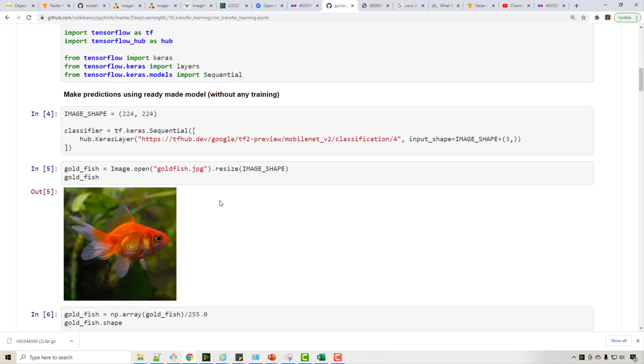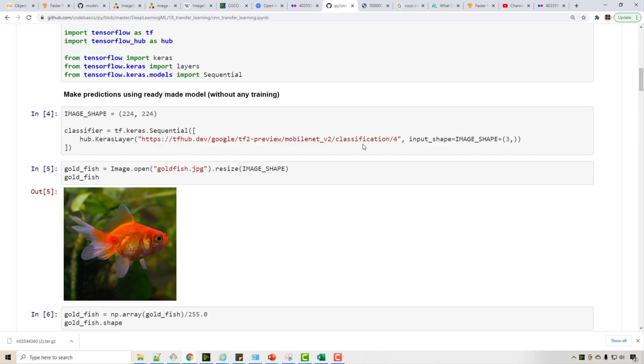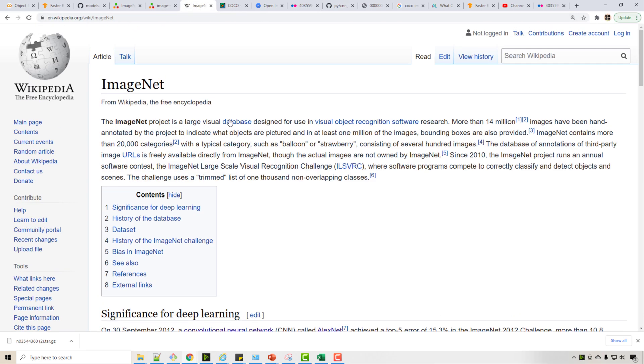Now we did a tutorial on transfer learning in last video where we downloaded a pre-trained model from TensorFlow Hub and that model was actually trained on ImageNet dataset. So that ImageNet dataset was a restricted dataset with thousand categories, but in reality the overall images are like twenty thousand categories, but there is a reduced version which is a thousand categories on which this competition is being held everywhere.